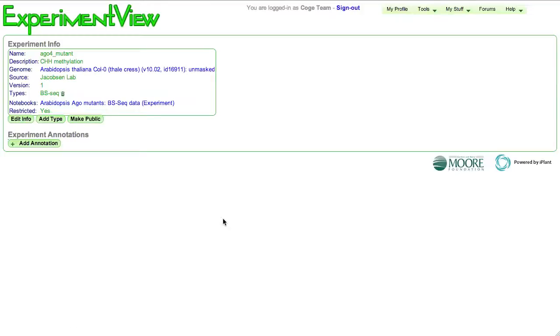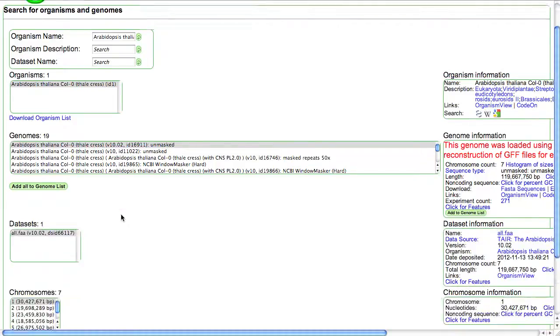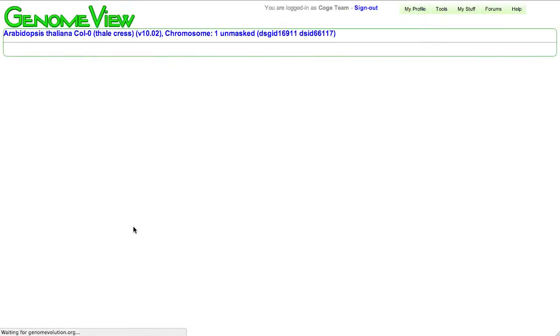I'm going to click on this experiment, get us over to Experiment View, follow that over to Organism View, which allows me now to launch our Genome Browser.